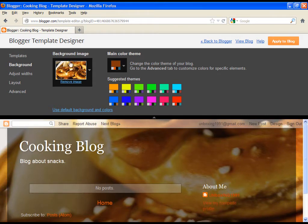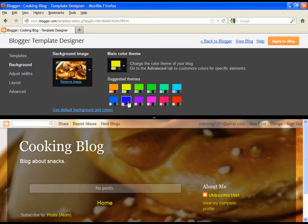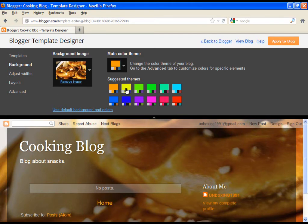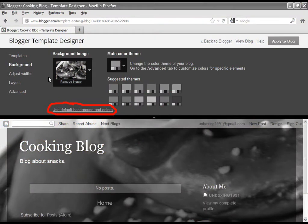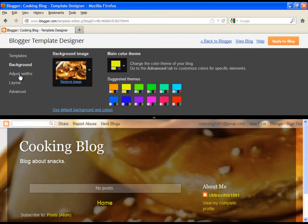You can also change the color, but we will do that later under the advanced tab. By the way, if you want to bring back our default settings, just click on use default background and colors.